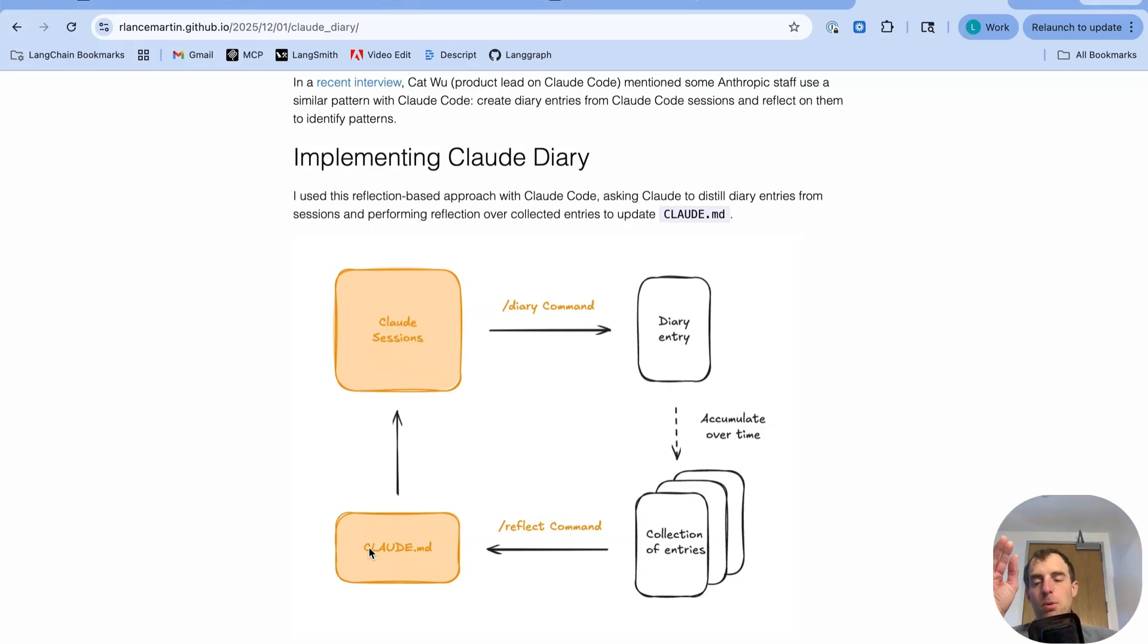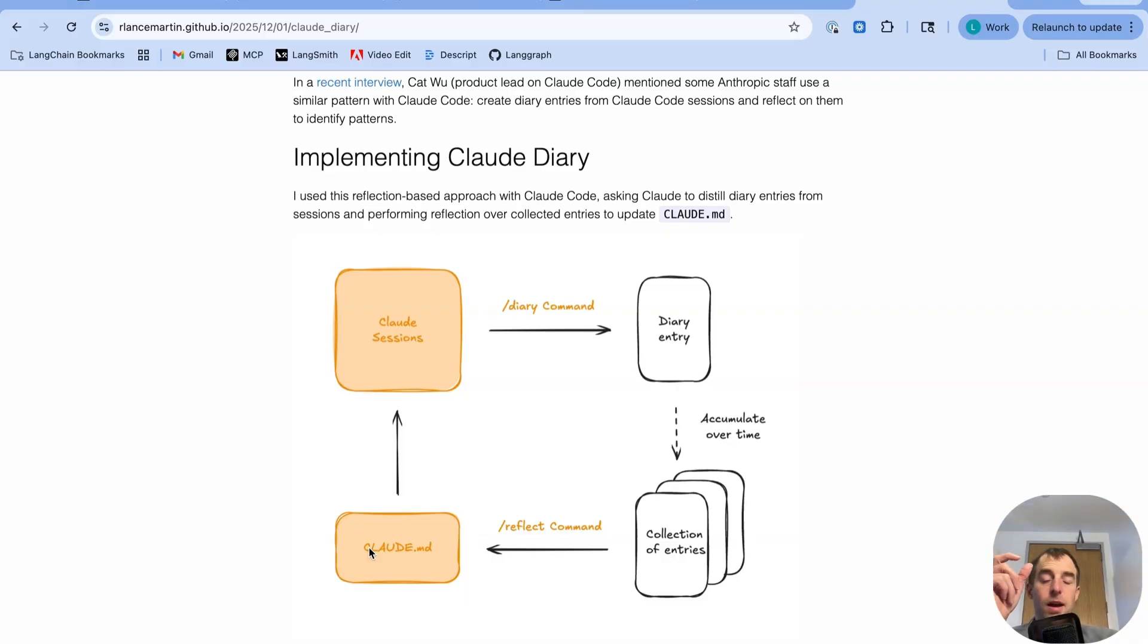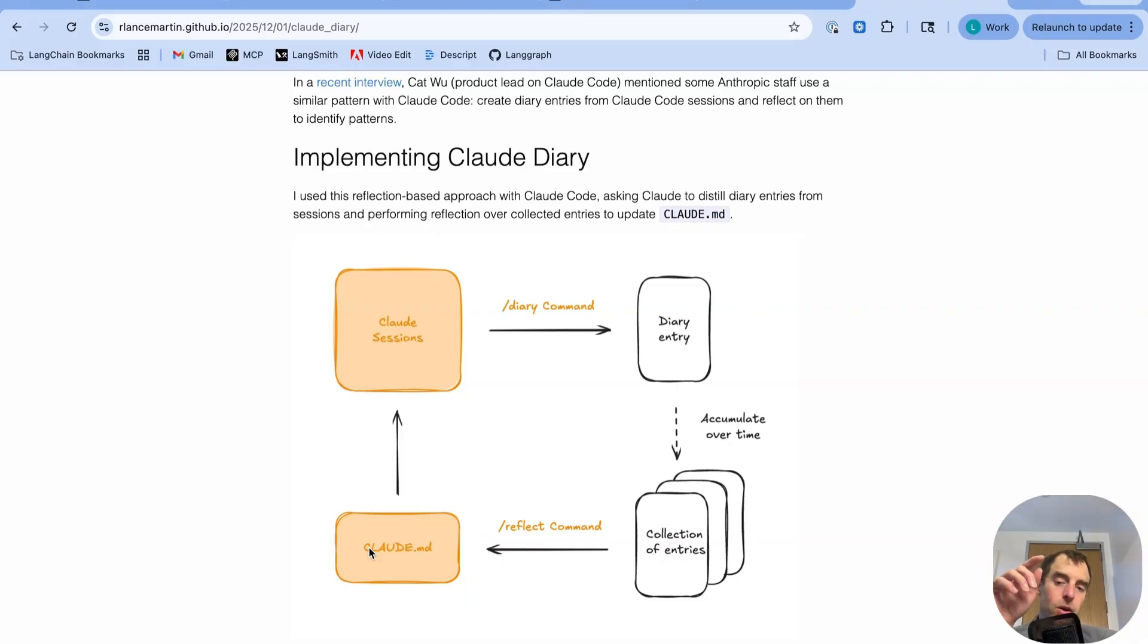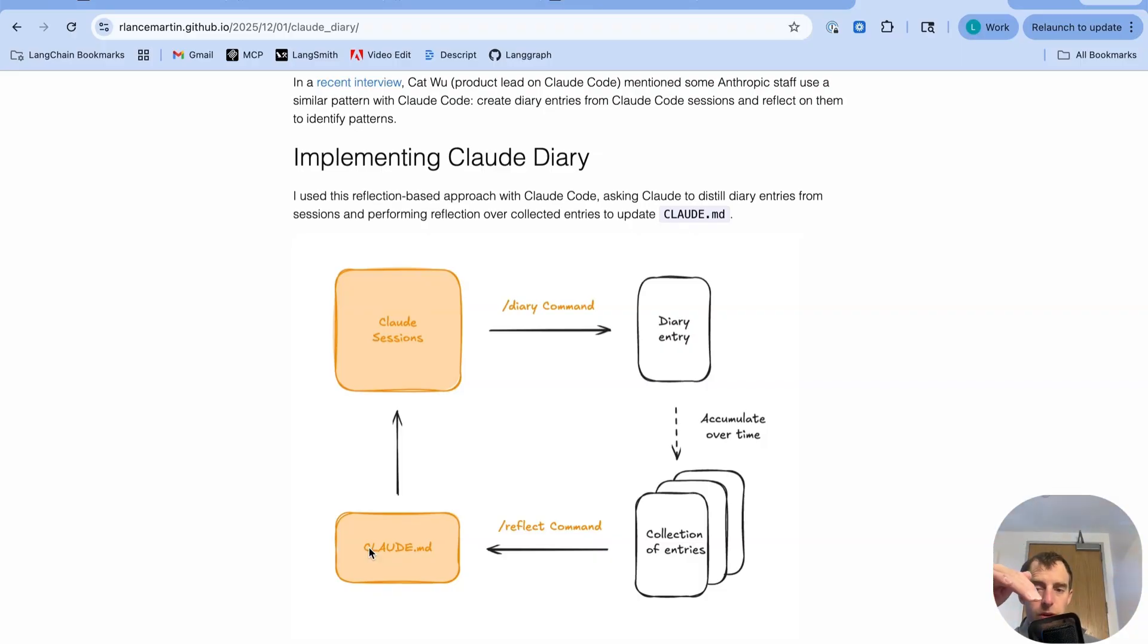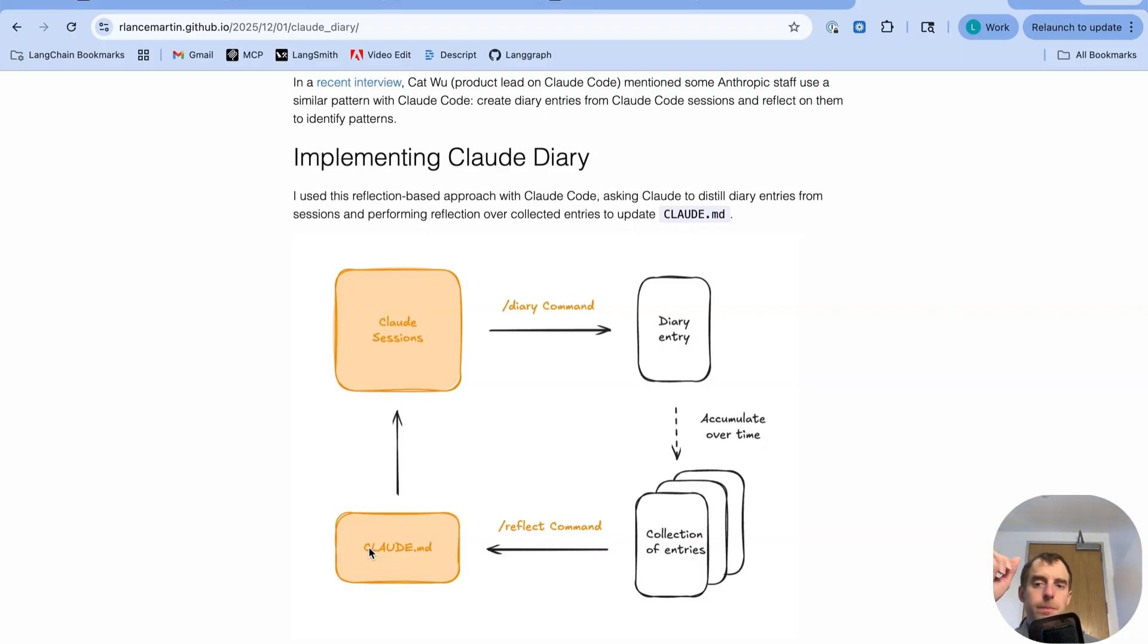Now one very important dependency for this whole system is you need to be able to access session logs. Now in the case of Claude Code, they actually are saved to the .claude-projects directory as a bunch of JSON files. And so you can run this diary command over those JSON files, or you can actually run it within any given session. That's why I set it up.